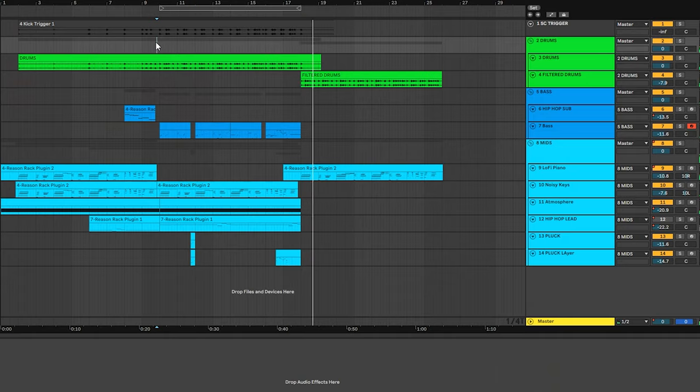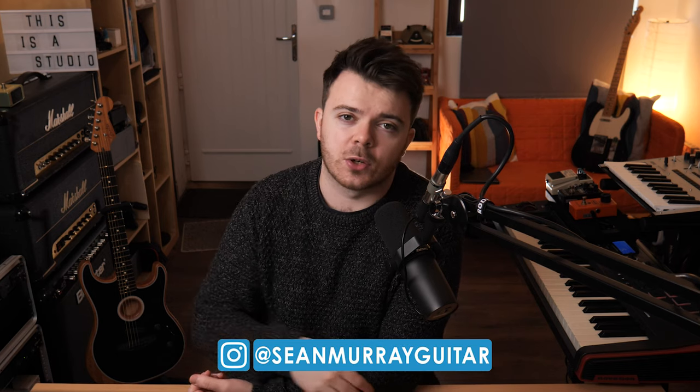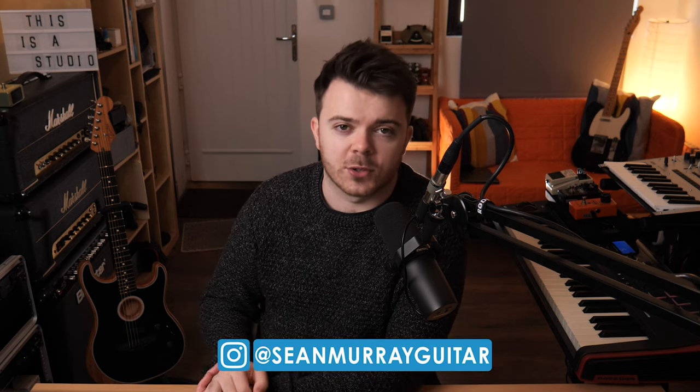Alright, so that was a quick look at the Neo Soul preset pack that I made for Reason Studios. As I said, these presets are available to download so if you have a license for Reason 11, you can download the patches at the link in the description below. Be sure to hit the like button if you enjoyed the video and please consider subscribing if you want to see some more content from me. Thanks for watching and I'll see you in the next video. Cheers.